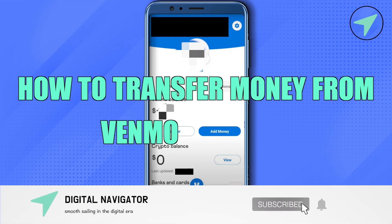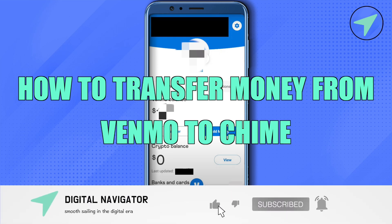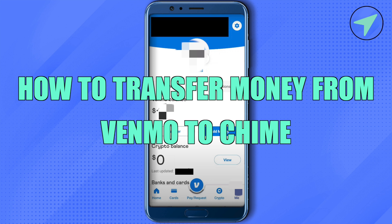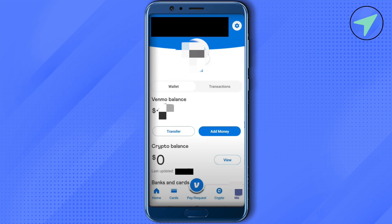How to transfer money from Venmo to Chime. Hello everyone, welcome to our channel. Let's see how we can do it. Open up Venmo and make sure that you are on the Me section. If you're not on the Me section, just simply click on the bottom right inside button which says Me.